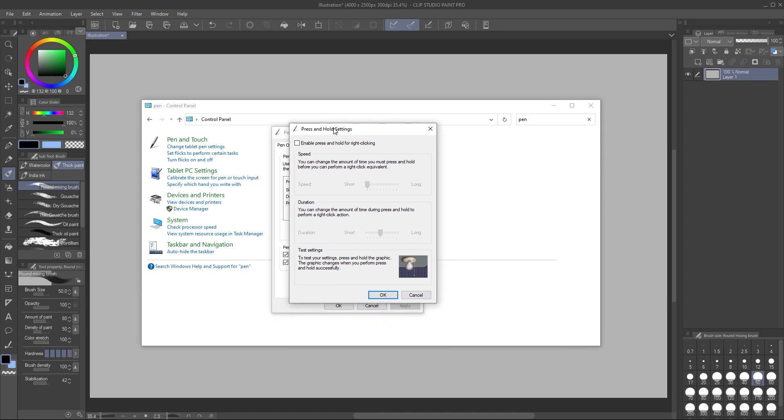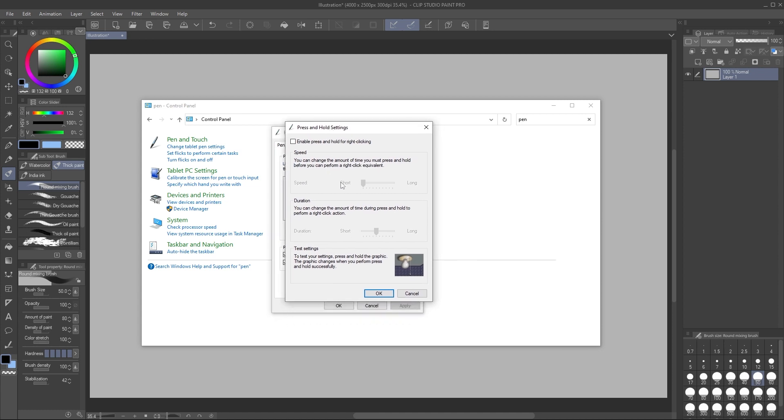This causes your computer to potentially think you're holding your stroke and that you're trying to right click. So you can uncheck that so it doesn't think you're trying to right click.